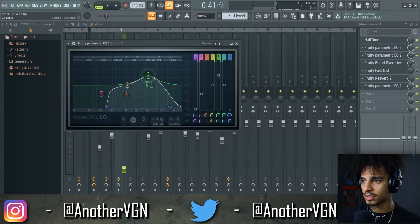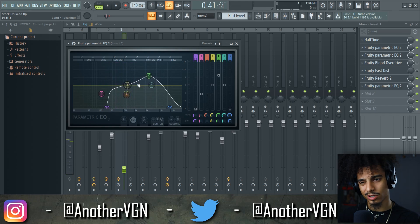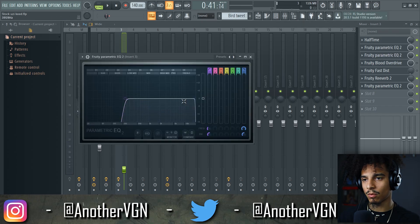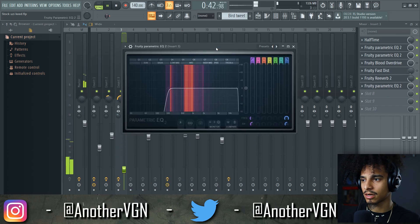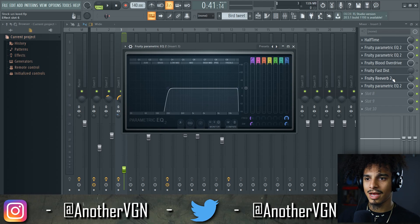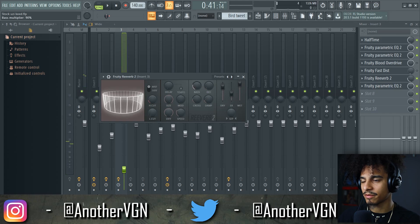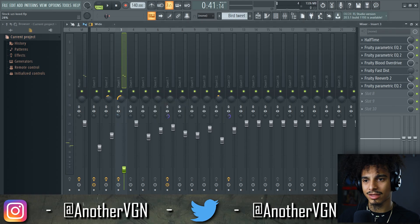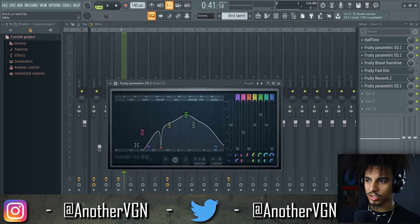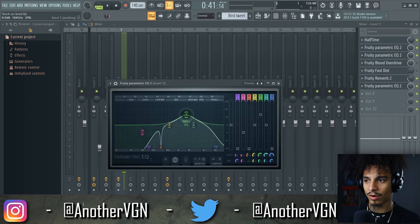We have an EQ boosting some mid-to-high frequencies and cutting out all the lows, with a little frequency dip because some of these frequencies were a little too sharp. A second EQ cuts out more lows again. Then overdrive and fast distortion — I was just experimenting with a couple of effects. I did add a reverb with wet all the way up, bass all the way down, and mix knob around 30%. Then one more parametric EQ cutting out some more frequencies — lows, highs — and boosting around 1800 Hz.